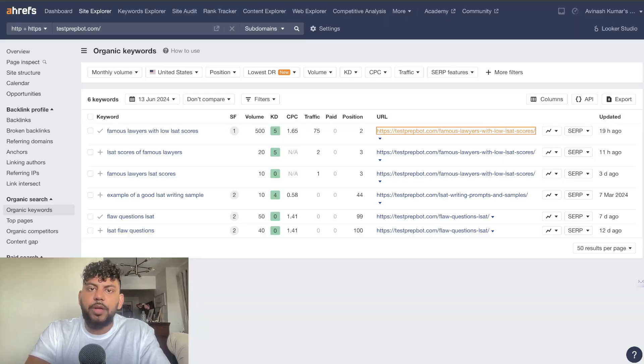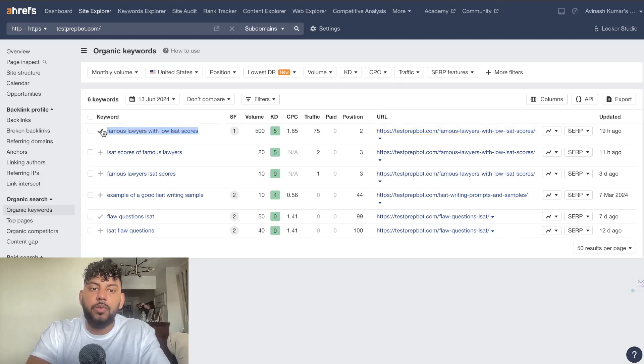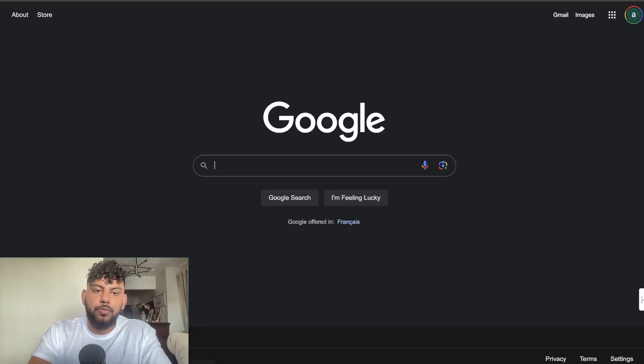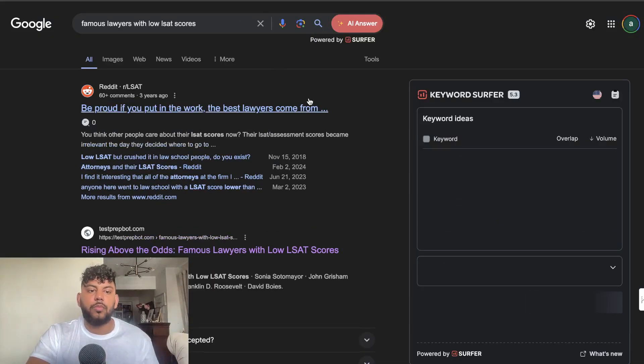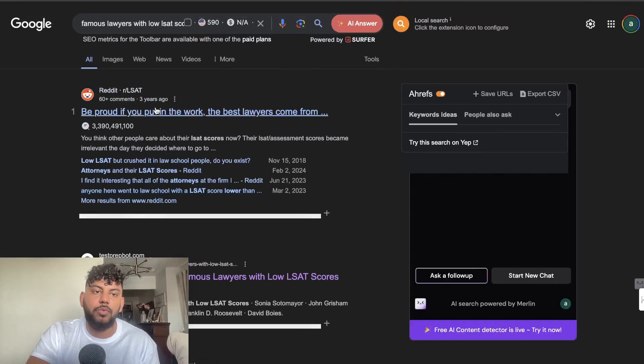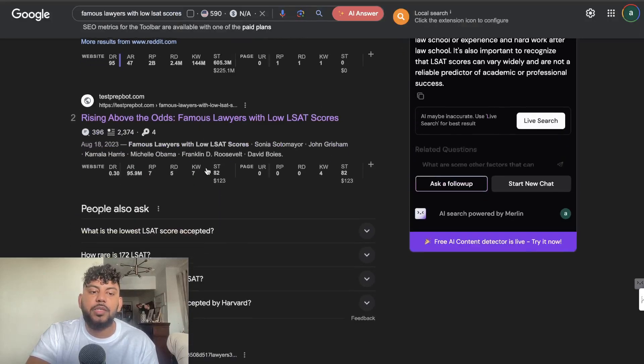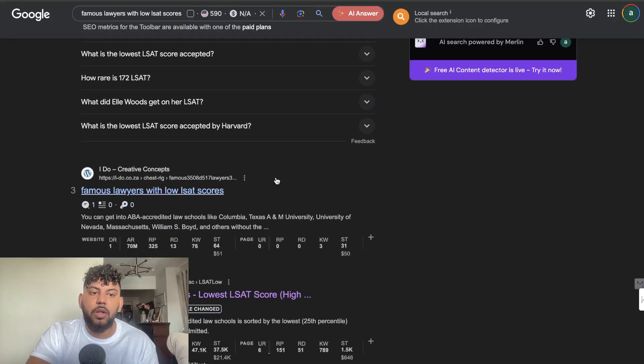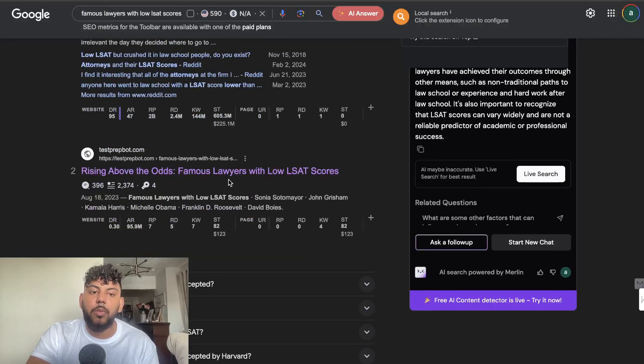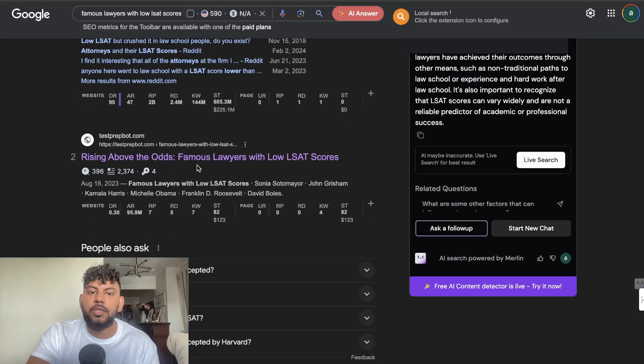Is ranking number two now for this keyword, famous lawyers with LSAT scores. If I actually go onto Google, it's ranking number two. Reddit is number one, but the reason why it's ranking is because there's not a lot of websites that are actually creating an article about this specific topic, which is rising above the odds, famous lawyers with low LSAT scores.